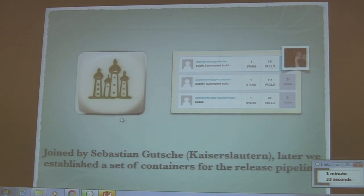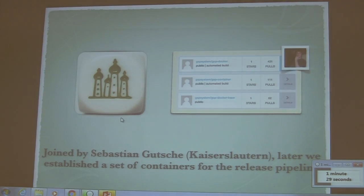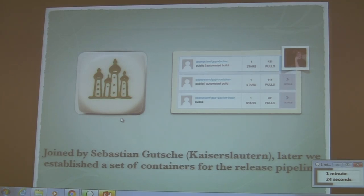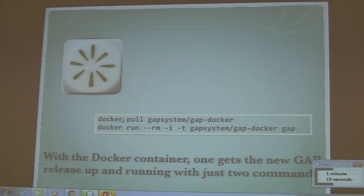Later, during last year, joined by Sebastian Buchi, we established a set of Docker containers to fully automate our release pipeline, including a basic container and so on.